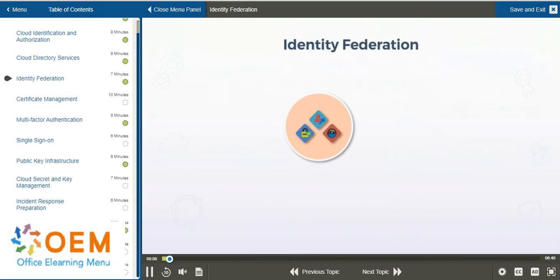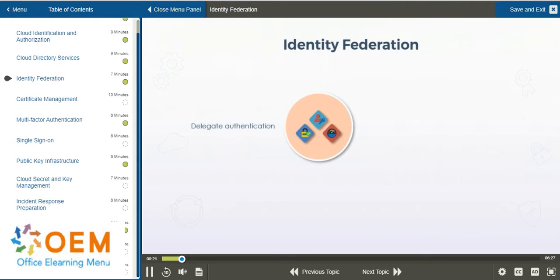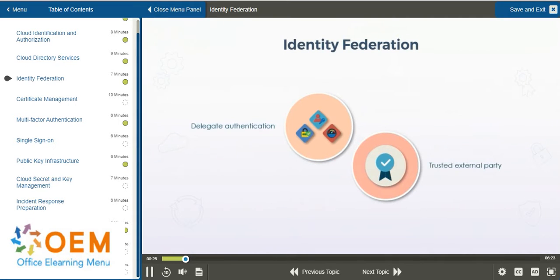We'll take a look at using what's known as an identity federation in cloud services, which provides you with another means to manage identities, but not entirely on your own, if you will. The basic premise is that you delegate the responsibilities of authentication to an external entity, rather than having to manage all of the identities that may be involved with a cloud service yourself.